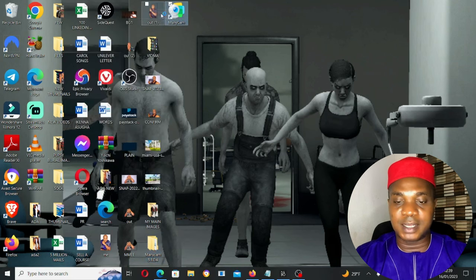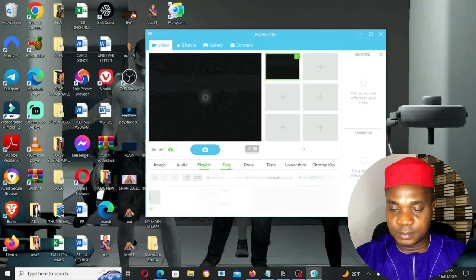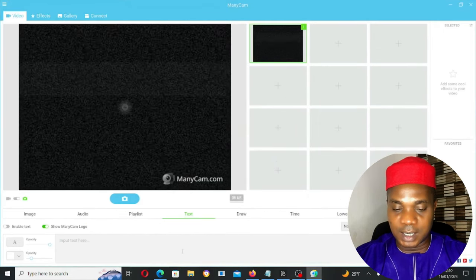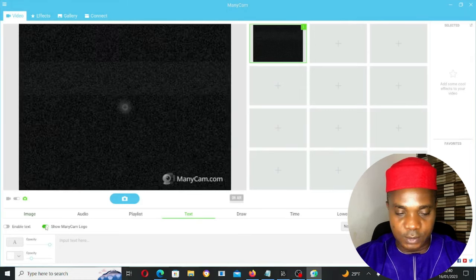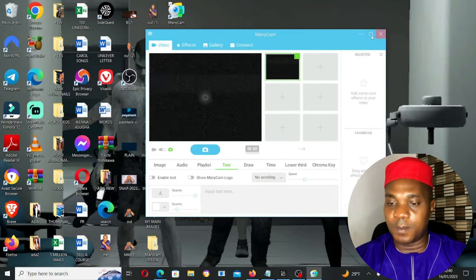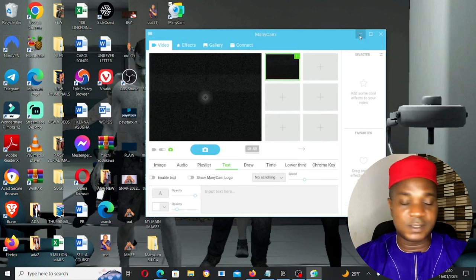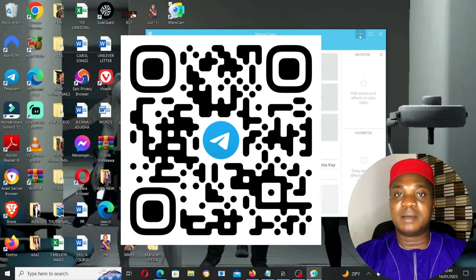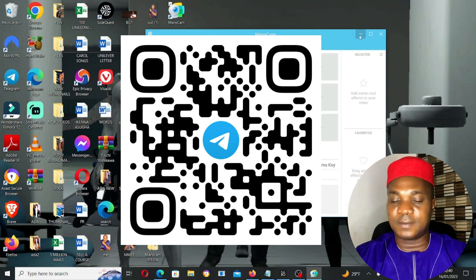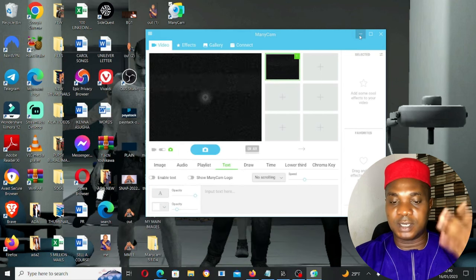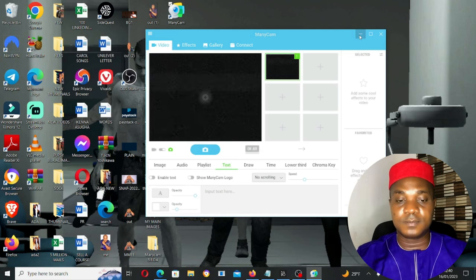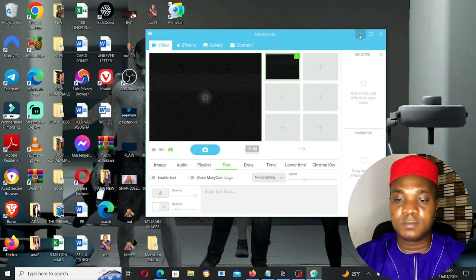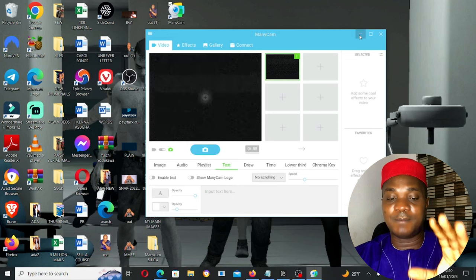Let me open ManyCam. Here is ManyCam — you can see the interface. You can toggle ManyCam on and off from the taskbar icon. For those of you who would like this unlimited version, make sure you join my Telegram channel and ask me how you can get it, because this one is unlimited — you don't have to keep upgrading or making further payments.